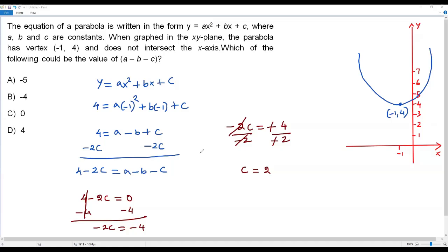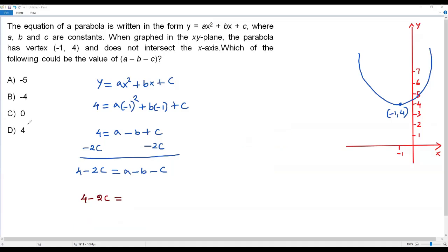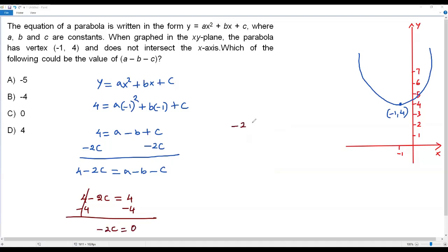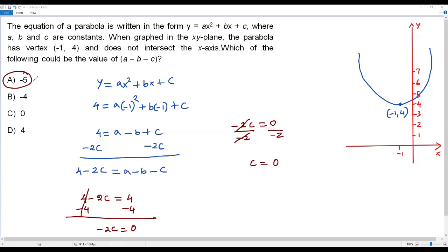For option D, 4: setting 4 minus 2c equals 4, subtracting 4 gives negative 2c equals 0. Dividing by negative 2 gives c equals 0. The y-coordinate of the y-intercept would be 0, meaning the parabola passes through the origin on the x-axis — which contradicts the condition that the parabola does not intersect the x-axis. So option D is rejected. The correct answer is option A: negative 5 could be the value of a minus b minus c.